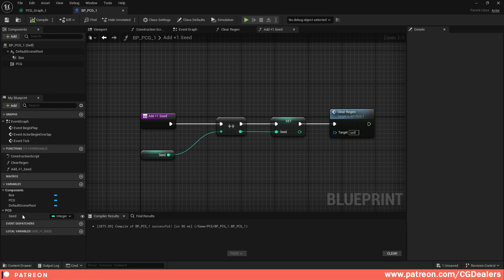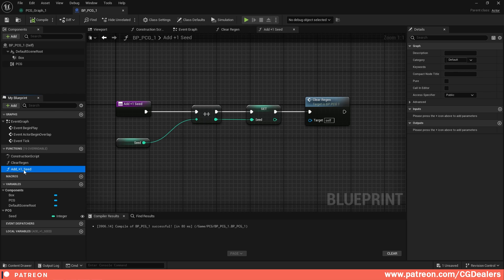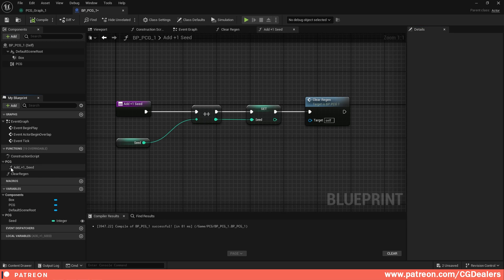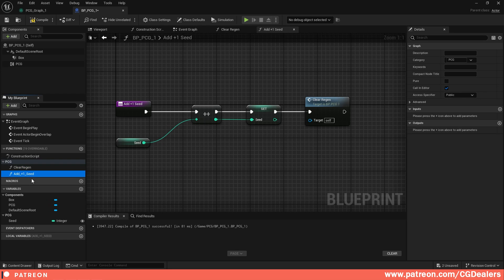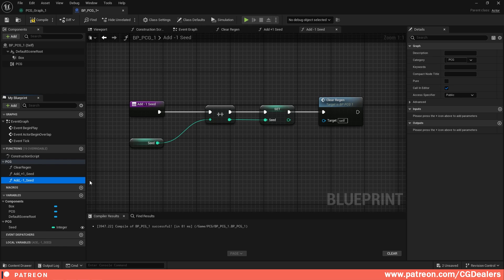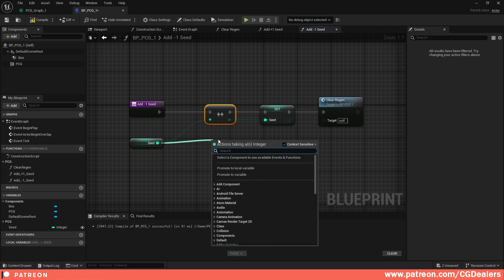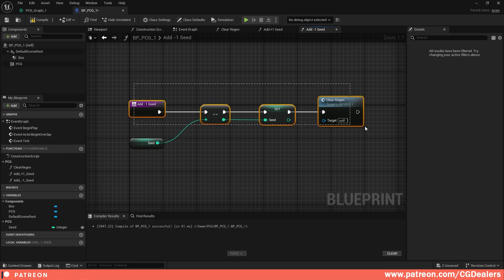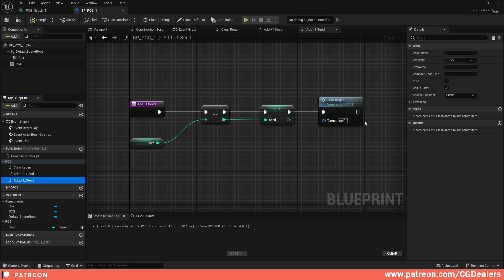Now expose the functions as editor buttons. Select 'AddPlusOneSeed' and set it to 'Call In Editor'. Compile and save. Add both functions to the PCG category so the function and the seed integer appear under one category. Duplicate the function to create a minus version — change the operator to decrement (--), connect the seed, and also set it to 'Call In Editor'. Compile and save.